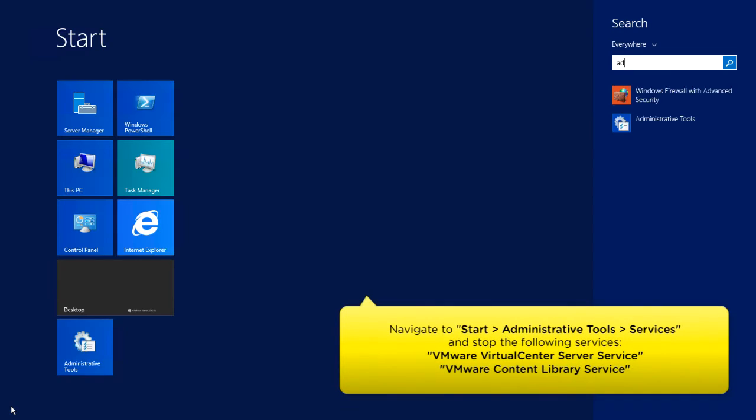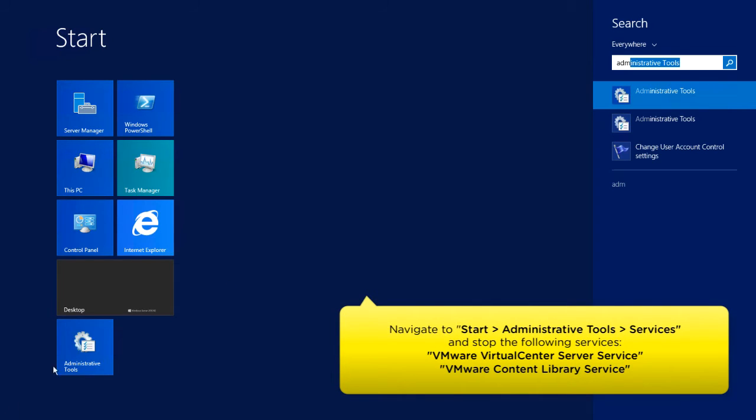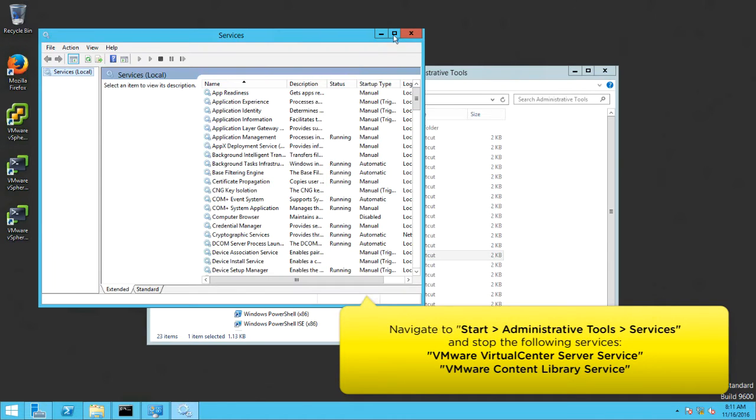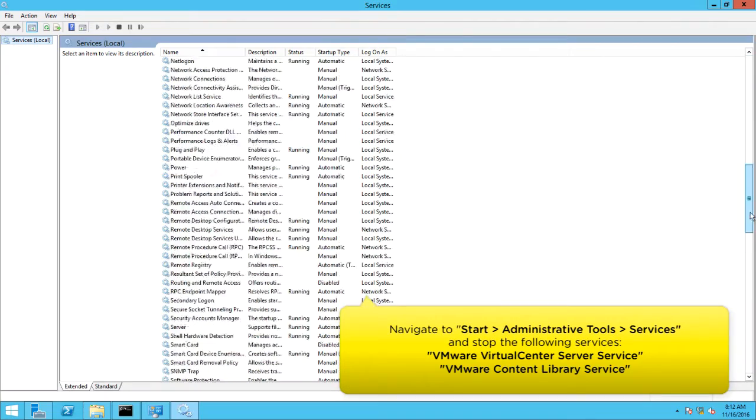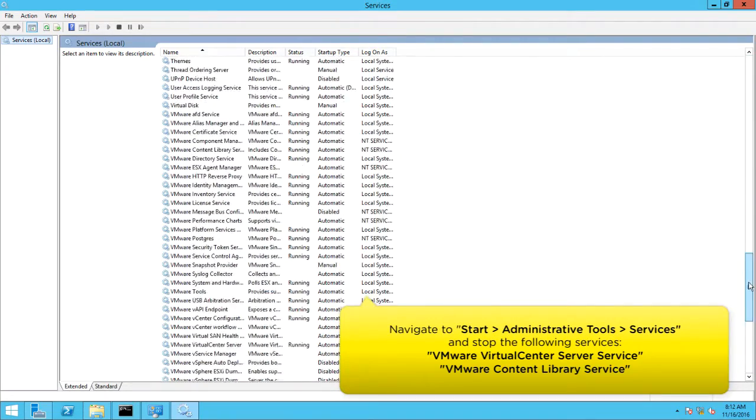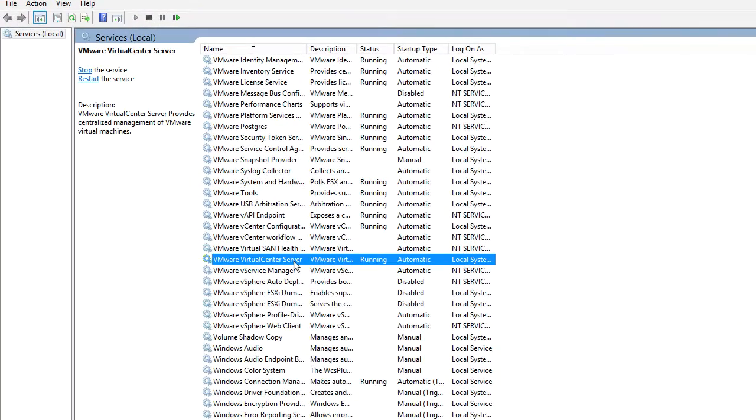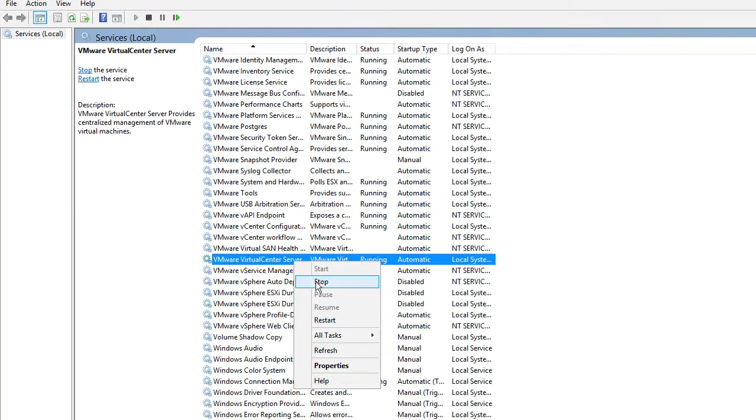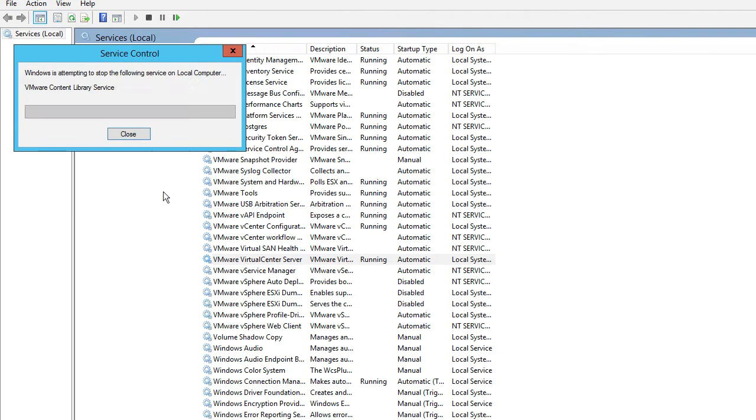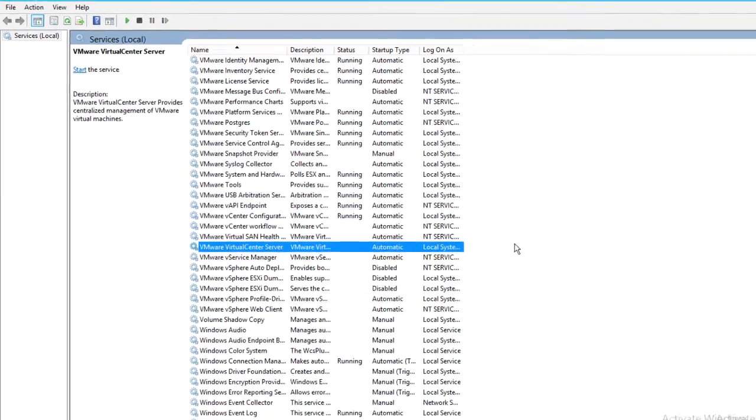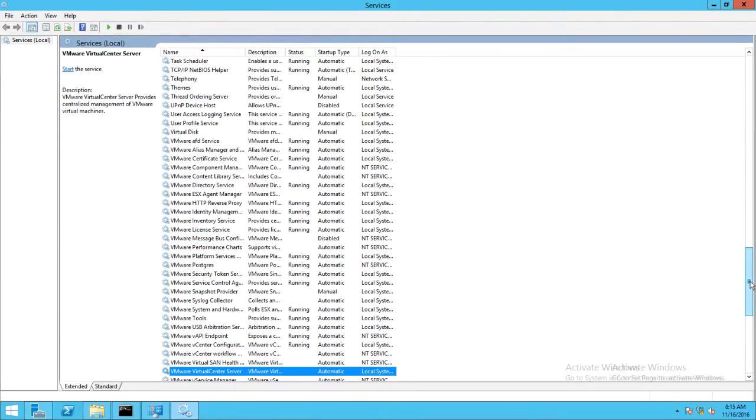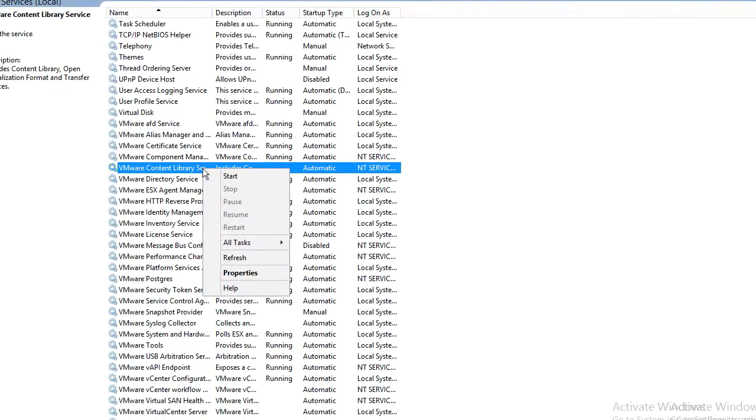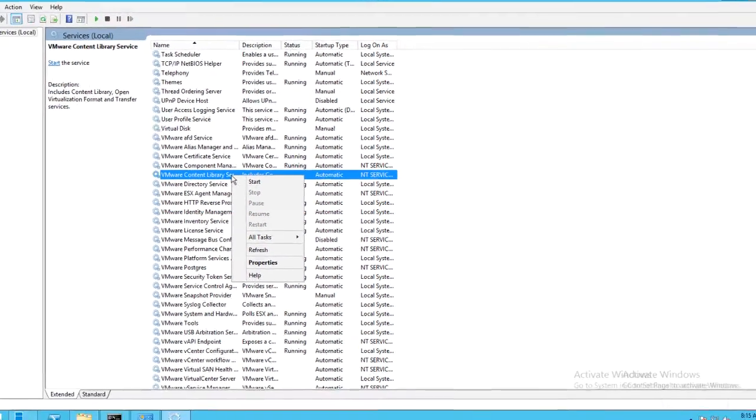Next, we will locate and stop the vCenter Server and VMware Content Library services from the following location. Right-click on the services and click Stop. Click Yes to stop other related services if asked. The VMware Content Library service is also stopped as a related service of vCenter Server.